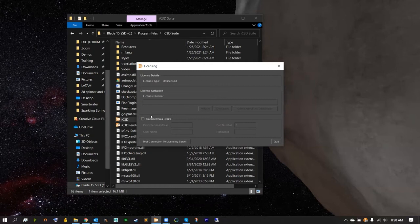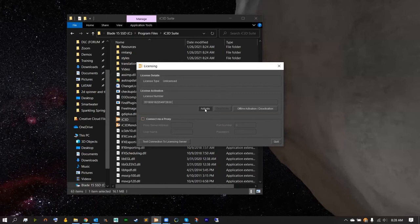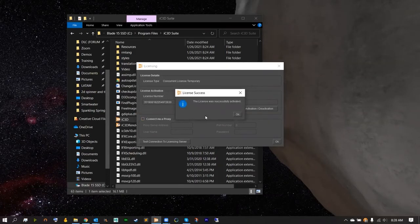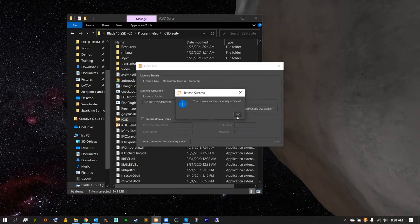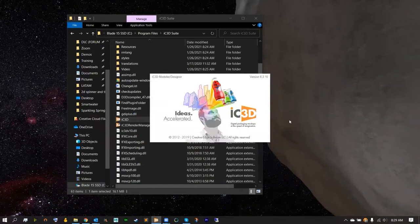All we have to do is copy that number and paste it into your license number box. From here you should have an activate option. Go ahead and click that, and you should see the license was successfully activated. From here, hit OK and then OK again. Hitting OK should open up IC3D's main application.